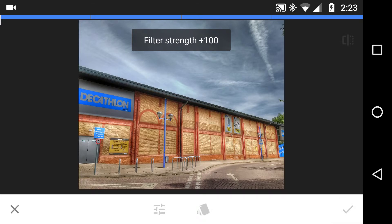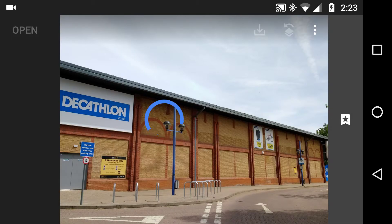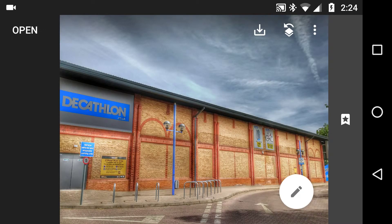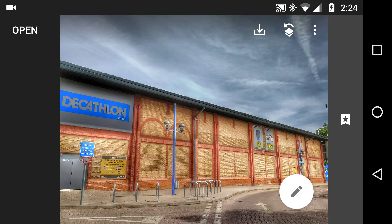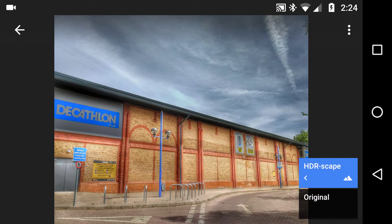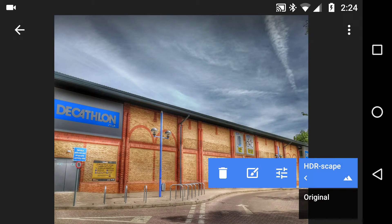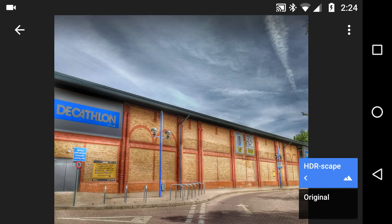Click yes — okay, I'm happy with that — and you'll see the whole image changes. This is the magic part: click at the top right to view your edits. When that opens up, click HDR Scape and notice there is a brush tool.